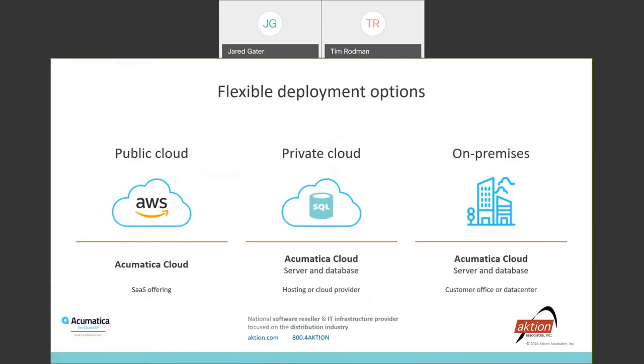This next slide was a really important one for us at Action. We like to provide our customers with choices. And this is also another differentiator between Acumatica and a lot of the other browser-based solutions out there. Acumatica does not force you to go with what's called the SaaS offering, where you're purely renting the software. And they also force you to deploy on their own data centers. But you can, and that is the most popular option. You can see that's the first one on the left. They deploy in Amazon's AWS cloud. But you can also still rent the software, but deploy it in your own private cloud, wherever that might be. And then the third option, you could even purchase the software and deploy it on premises. We really like that Acumatica gives you these flexible deployment options.